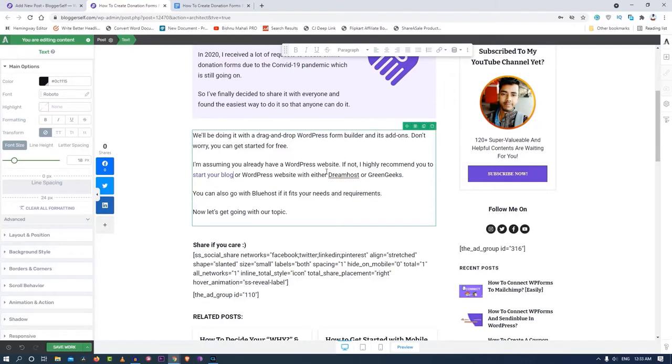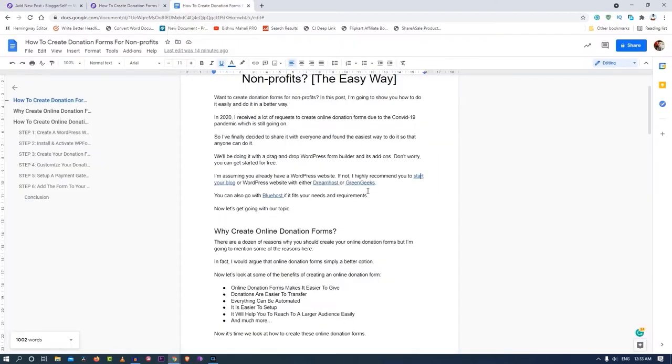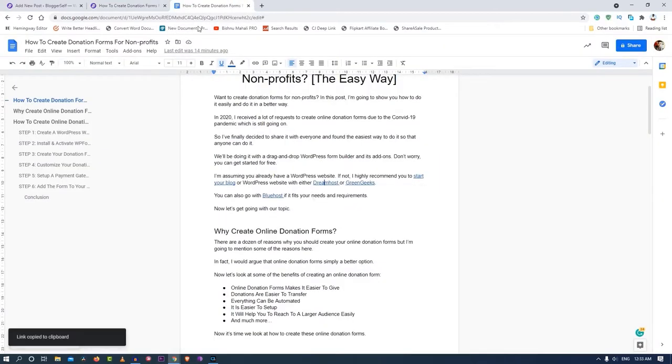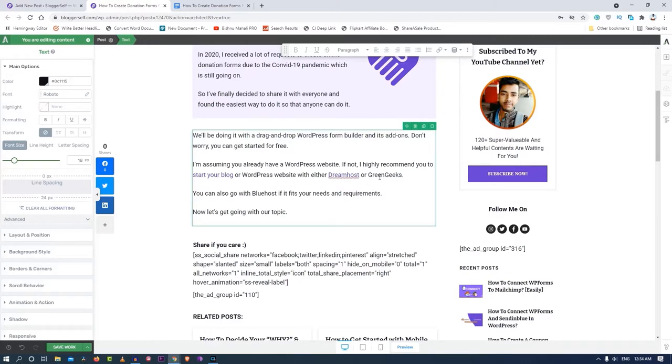I'm recommending DreamHost over here. By the way, DreamHost is a great hosting for beginners if you would like to start a blog right now. Let me add the DreamHost link. This is my affiliate link by the way, so I'll also select the no follow option over here and then click on insert.